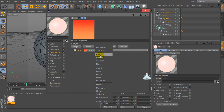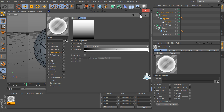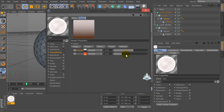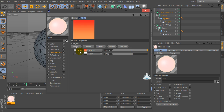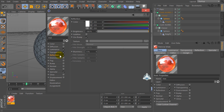Then let's go to the shader again and let's create a new Fresnel. Select color black and white. Check on Additive. Then check on Reflection and check on Additive again.